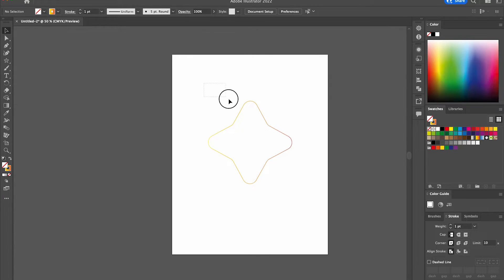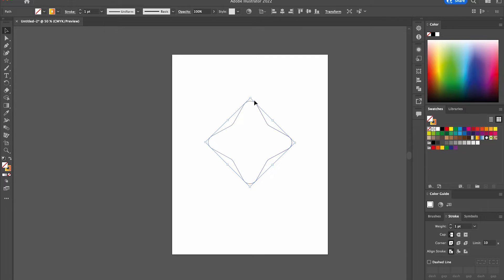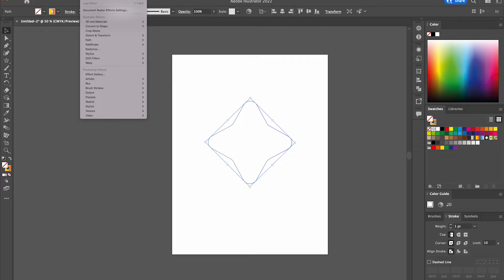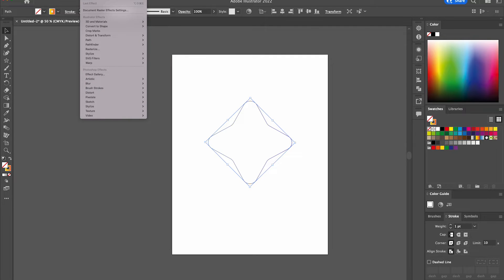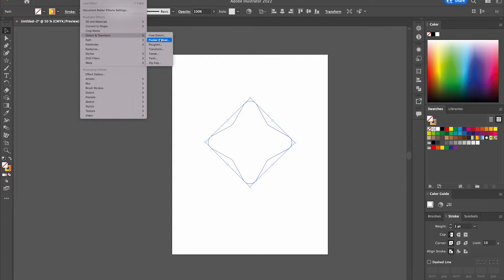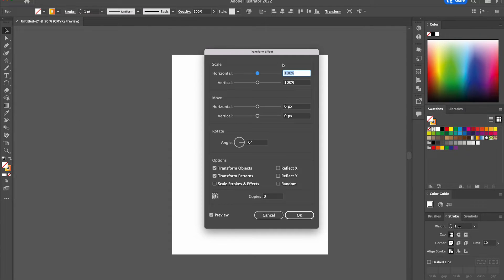Then we're going to select our shape and head over to Effect, Distort and Transform, then select Transform.